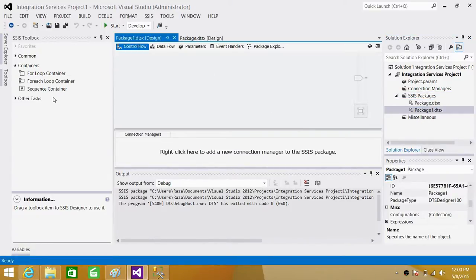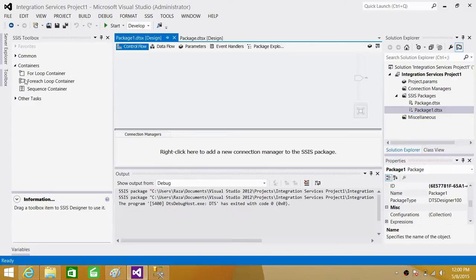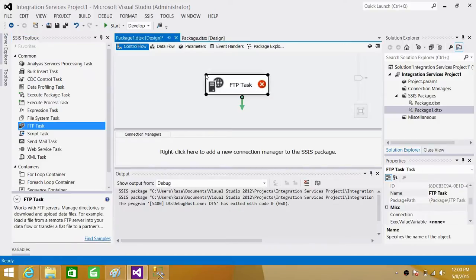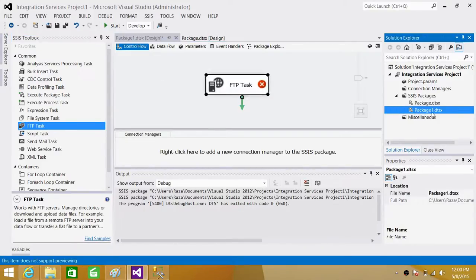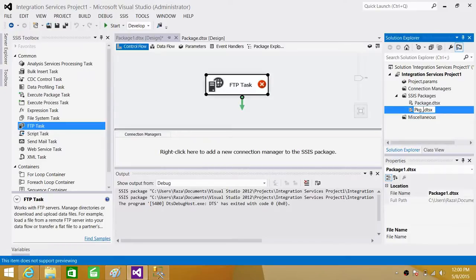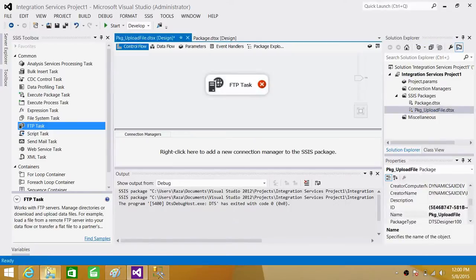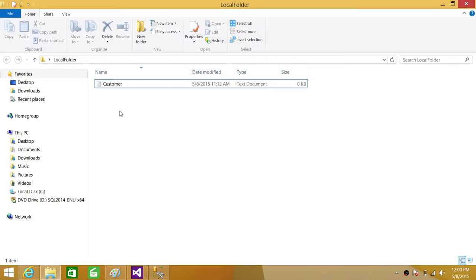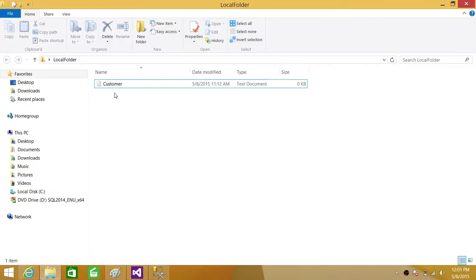FTP task is a task and we will be finding that task in the control flow. Here if you go under the commons you will have FTP task. Bring it here. Now we are going to call this package PKG_upload_file and this is a very common scenario when your company is creating a file every day and you want to run that package and upload that file to the FTP server for your other clients. So your company is going to create this file with static name every day at 5 pm and you will be running this package at 6 pm to upload that file.